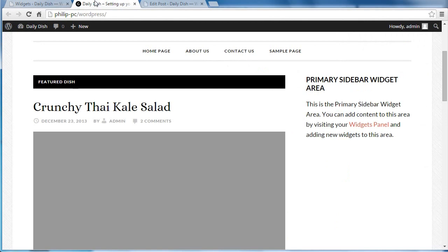Go back to our front page. This is what we had before. Refresh the page.